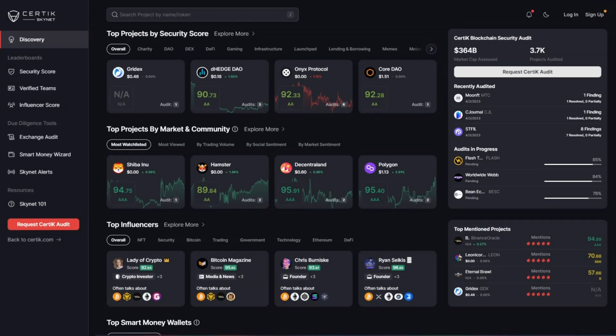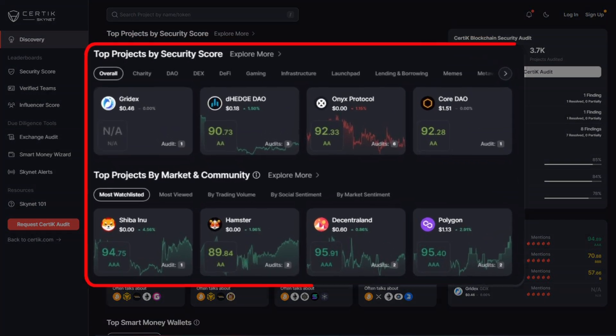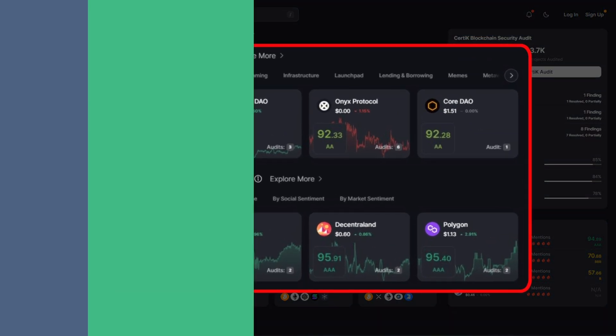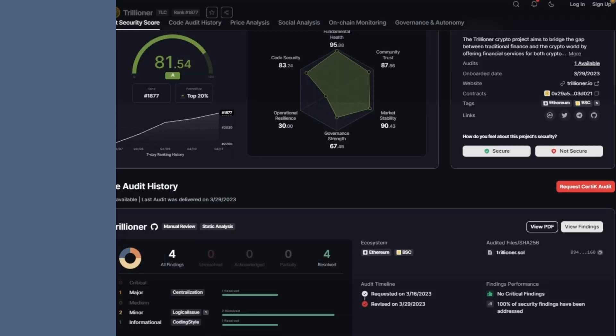First, let's take a look at the security score. This essentially provides an at-a-glance view of the overall health of a project based on a variety of security, community, and market metrics.